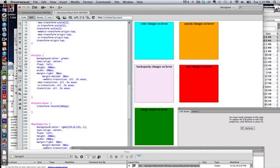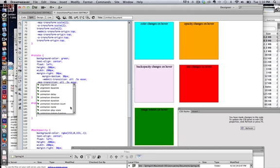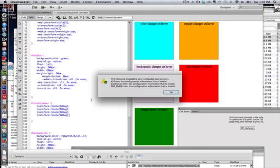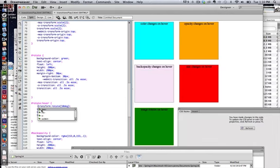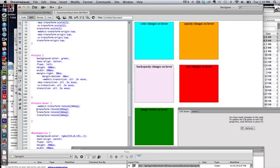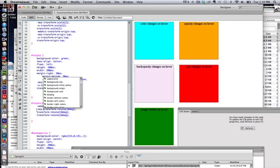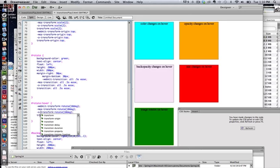Except that we need the browser prefixes. So I will copy that. Paste a few times. Go back and add the hyphen webkit hyphen, hyphen MOZ hyphen, and hyphen O hyphen.